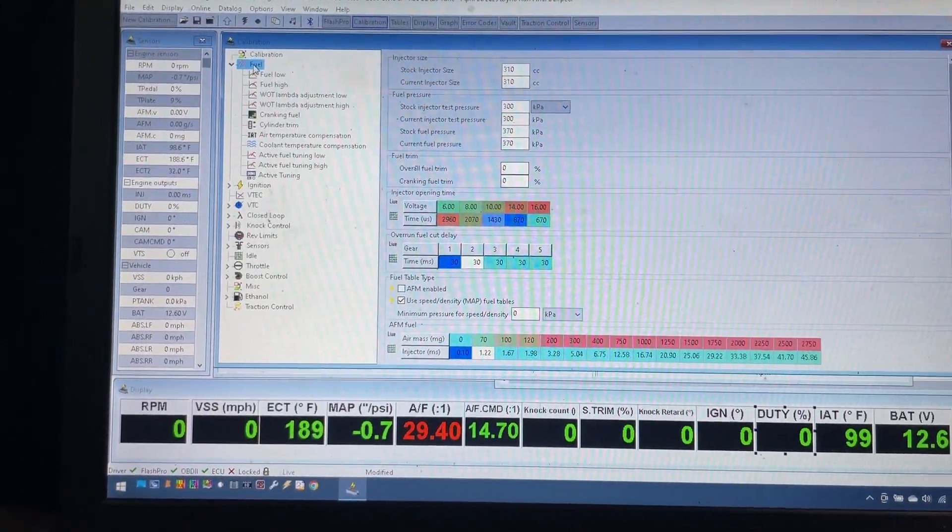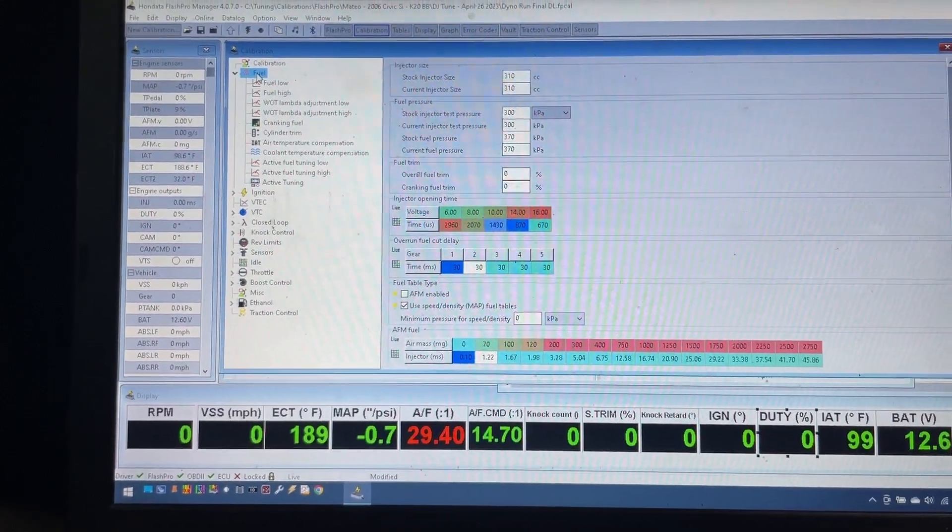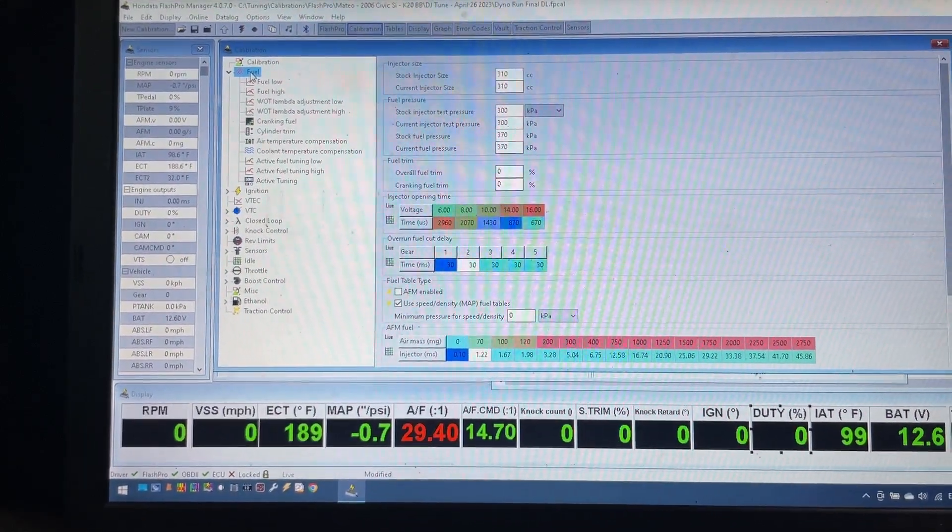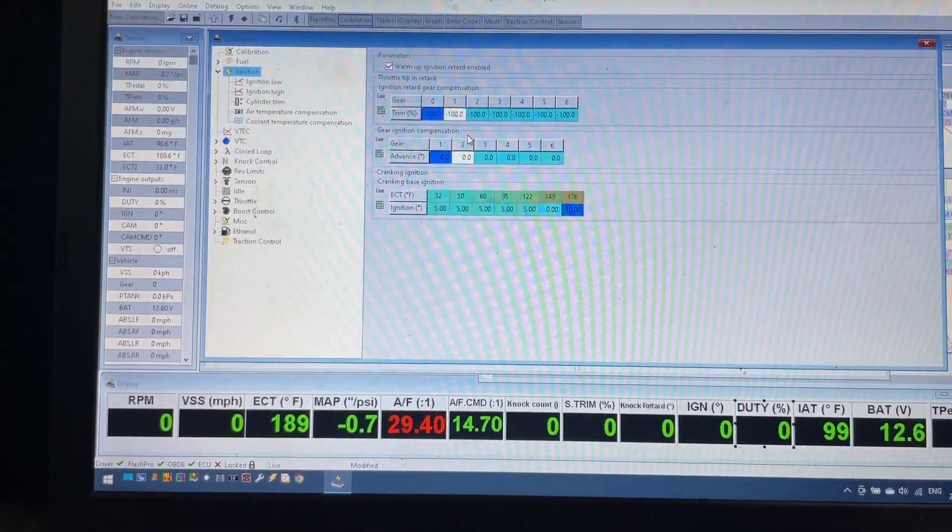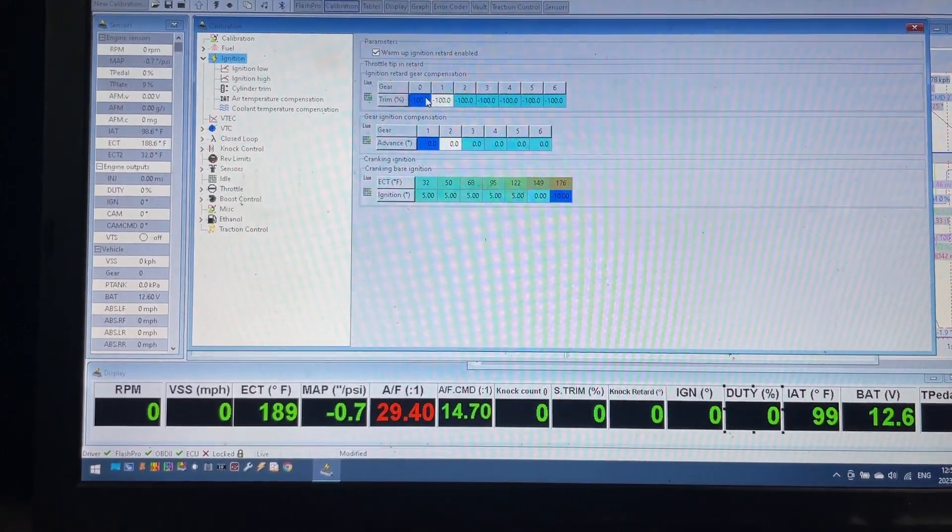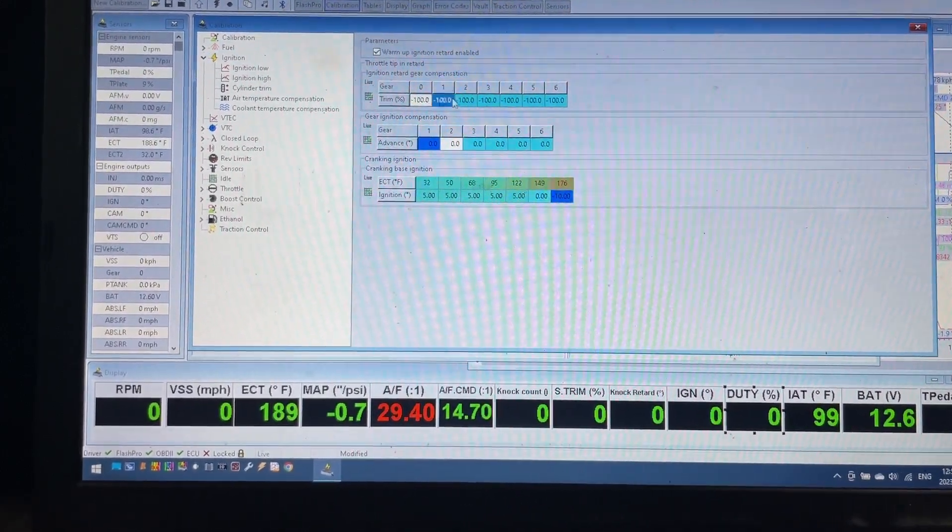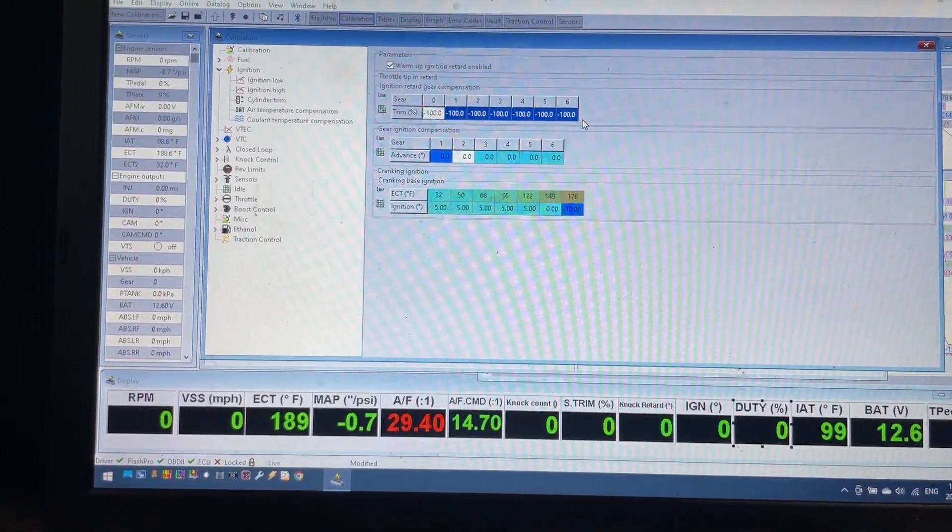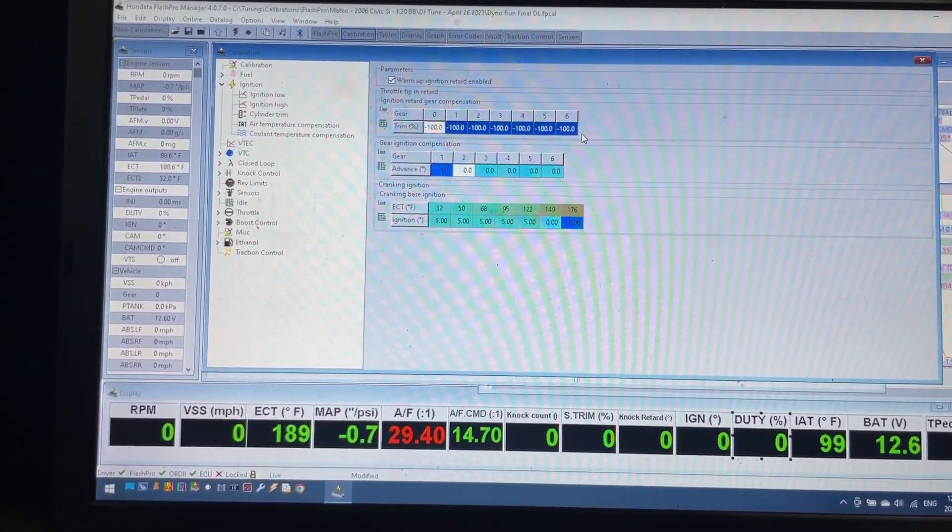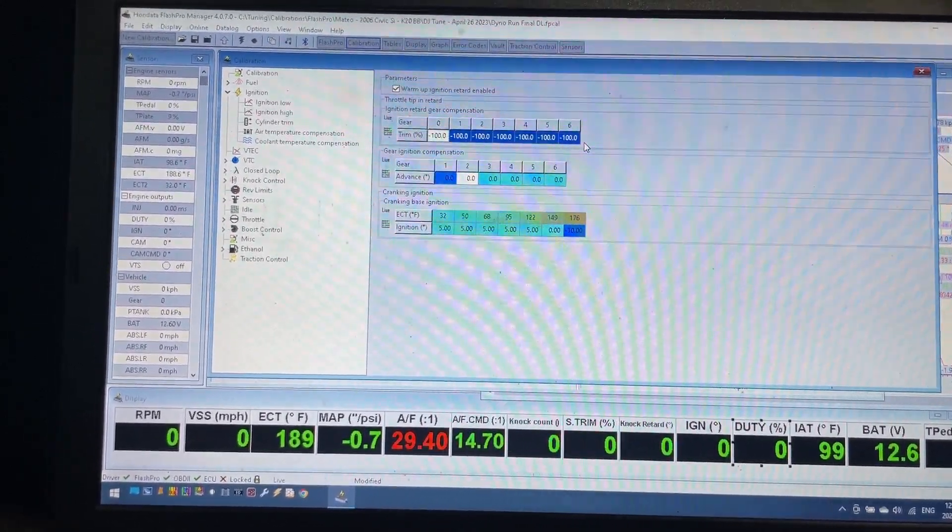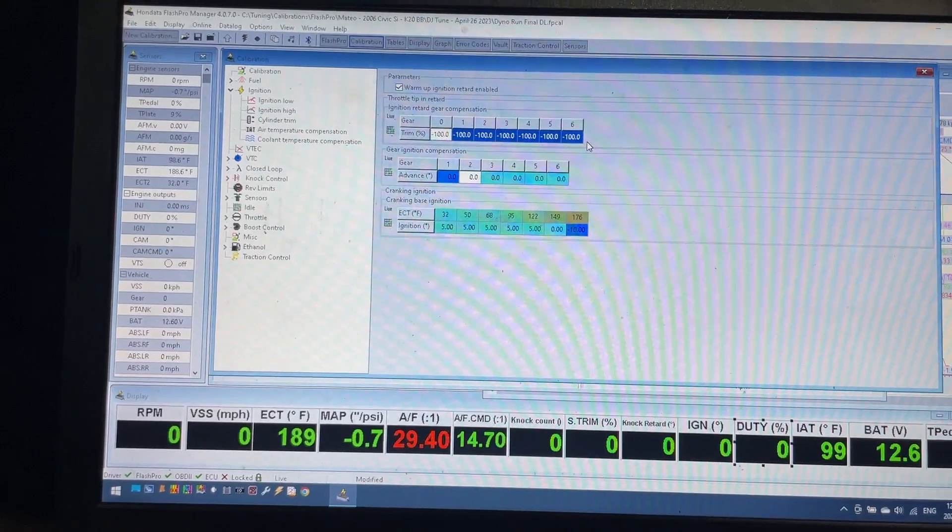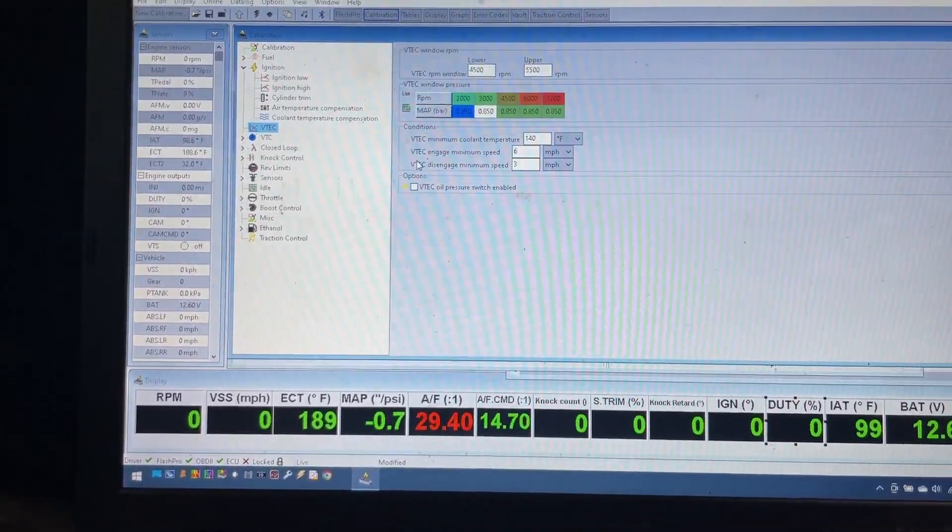For fuel, this is pretty standard stuff - stock injectors like I mentioned. Ignition side of things, I'll let you in on a little secret. Set all of this to negative 100. It helps a lot with drivability. It really smooths out drivability with throttle tip-in, so I always set that to negative 100.